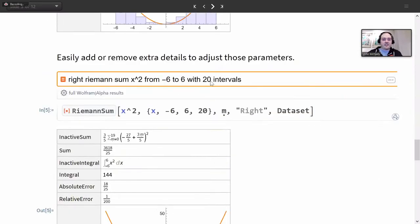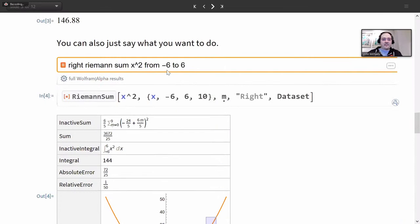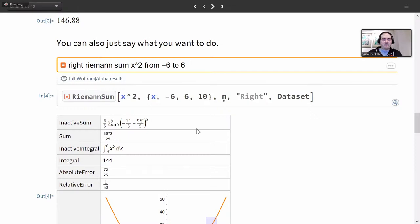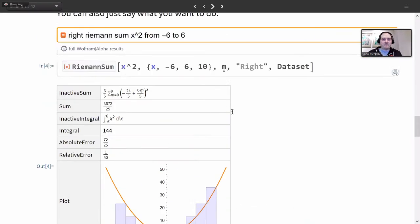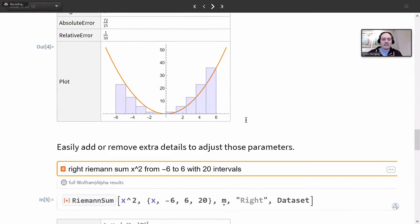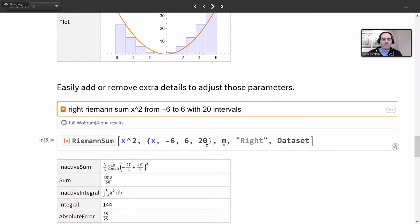You can also adjust your query. Let's say you notice there's something related to the interval — maybe how many boxes you're using to approximate the sum. You can just be a little more specific in your query, and sure enough you'll see that reflected in the output. In a coming slide I'm going to explain a little bit more about what's happening below the natural language input, so don't worry about that if you haven't seen this before.